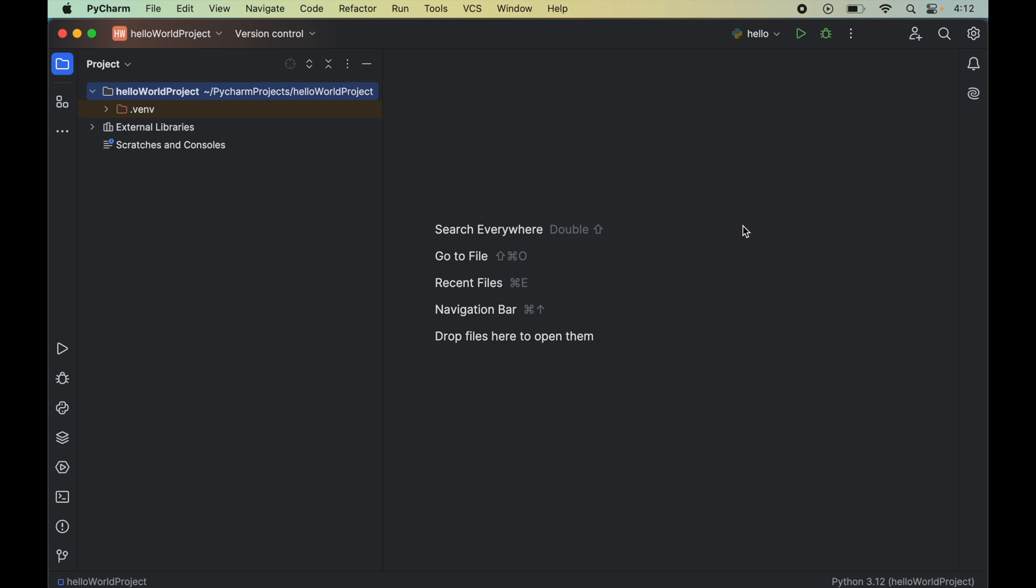In this video I will show you how to install pillow library in a python project in PyCharm IDE. For that first we will open that python project in PyCharm in which we want to install pillow library. Now before starting the installation do hit the like button if you find the video useful.